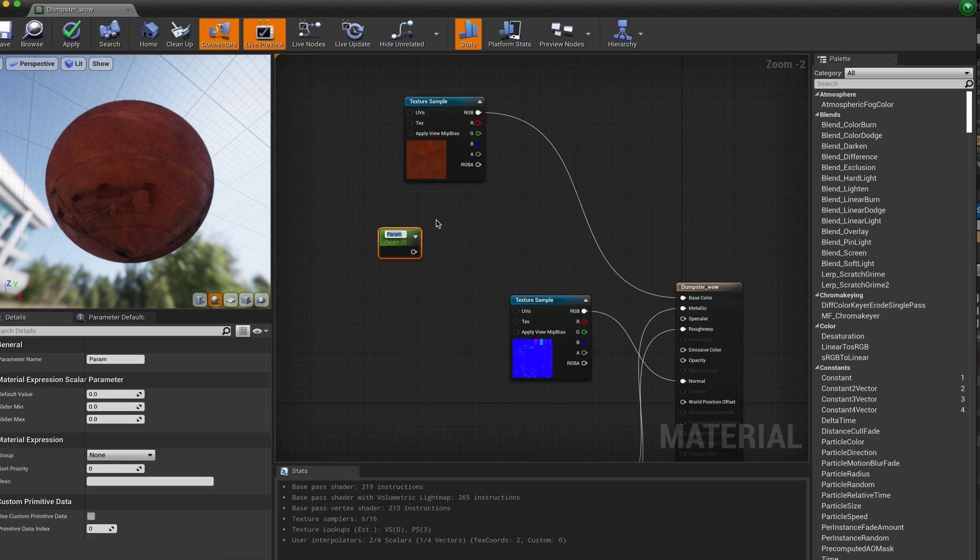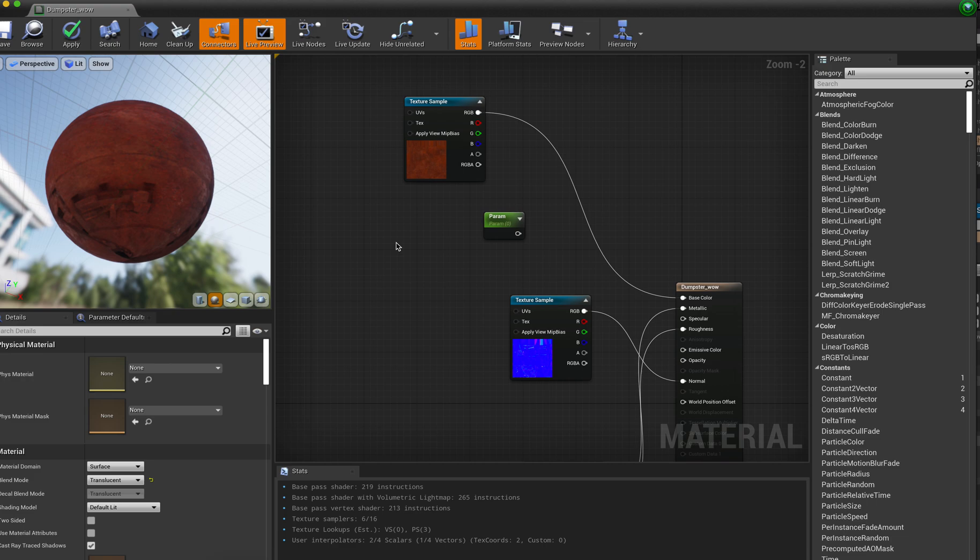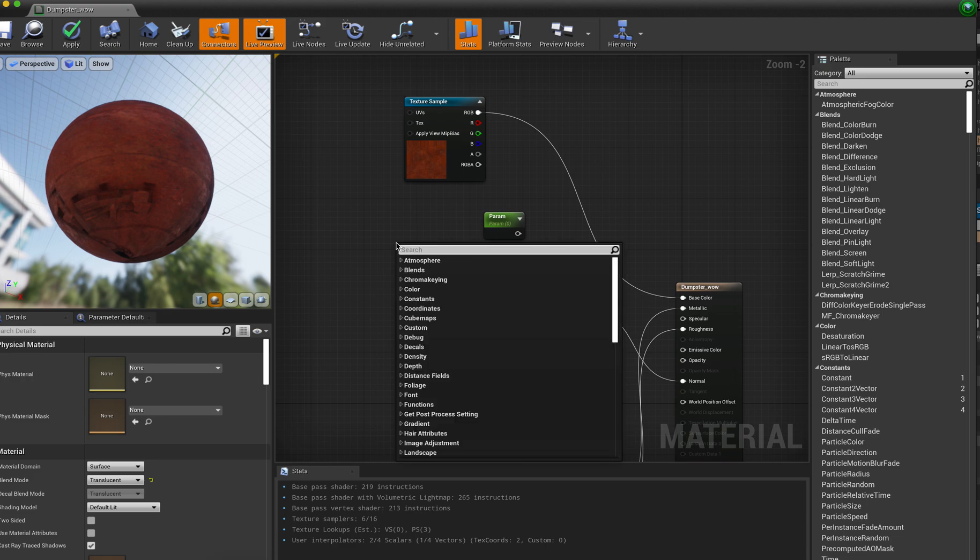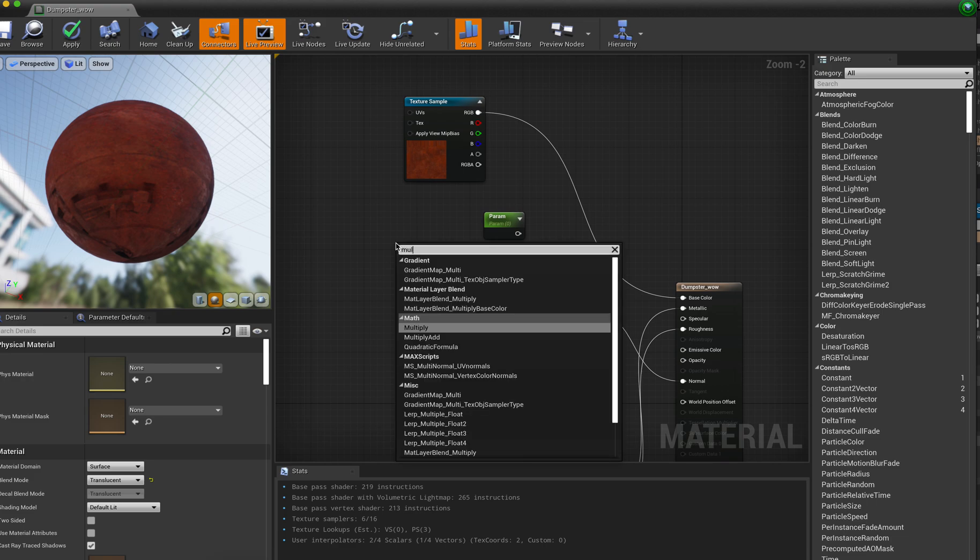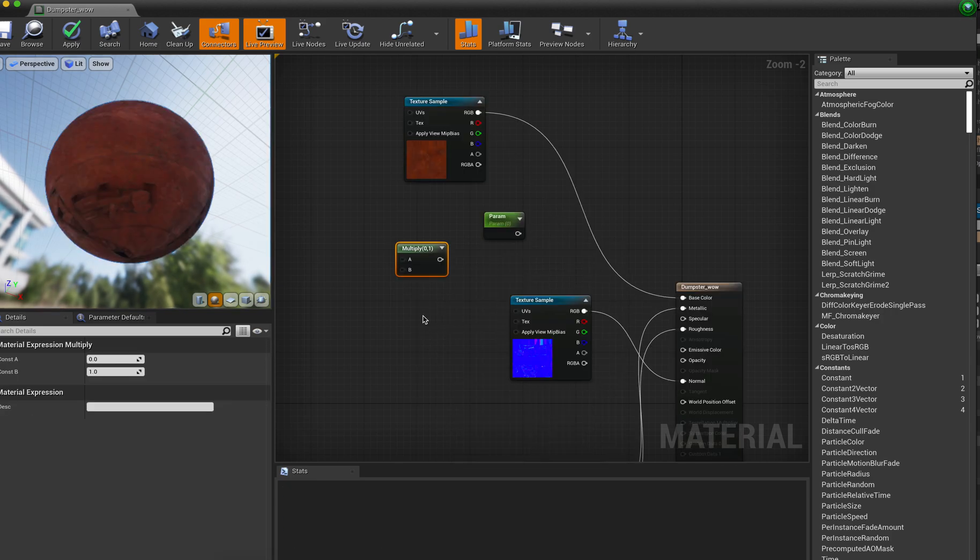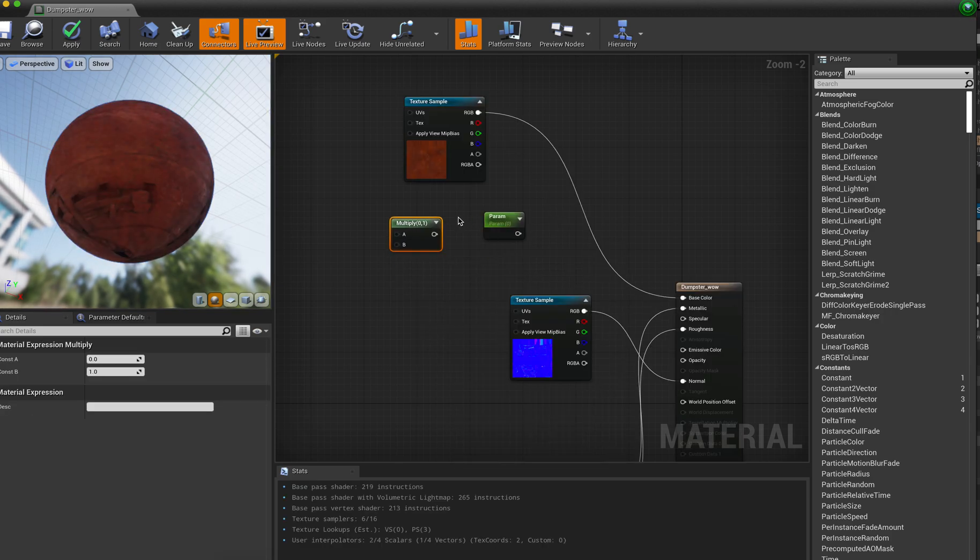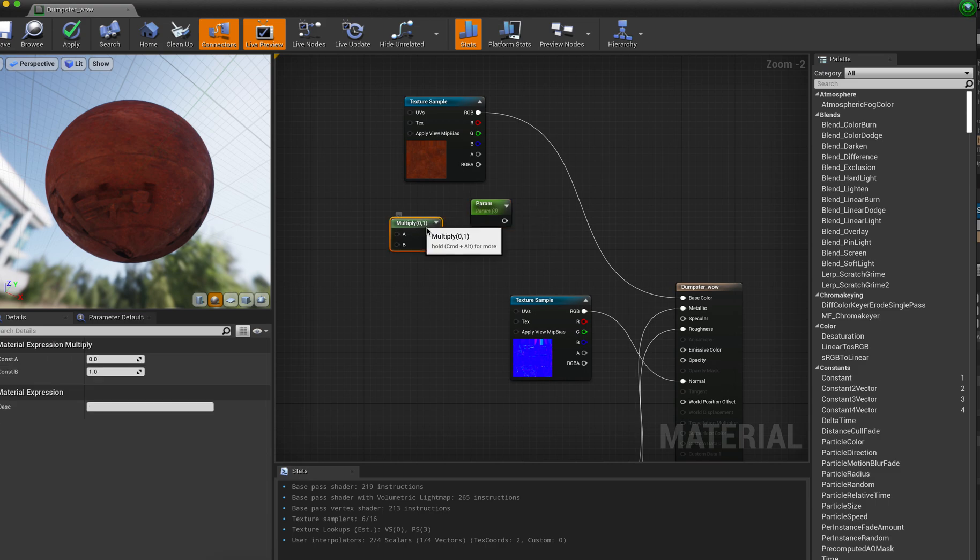And so I'll put that over here. And then we're going to also do one that's called multiply. And hopefully we'll get this on the first go.